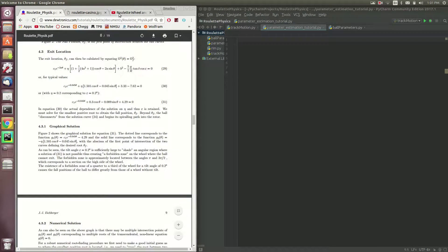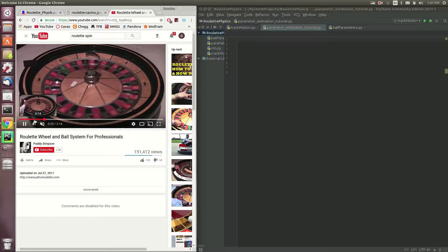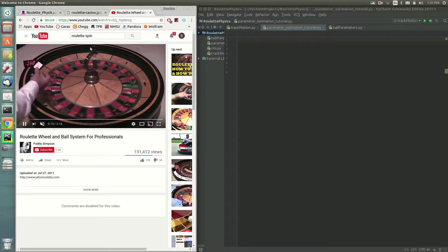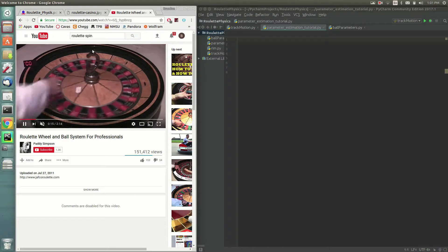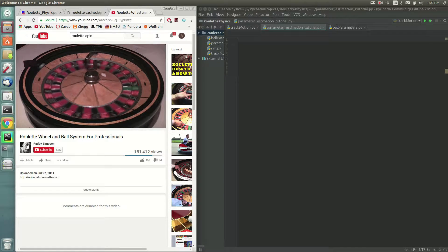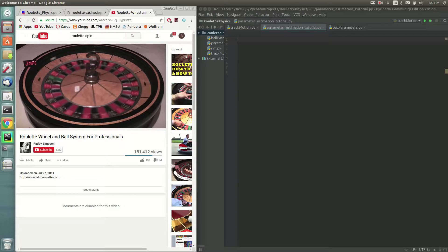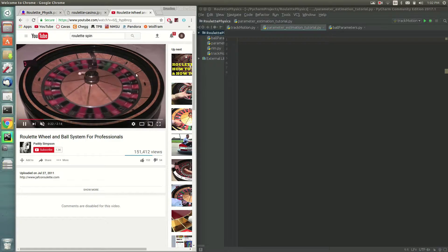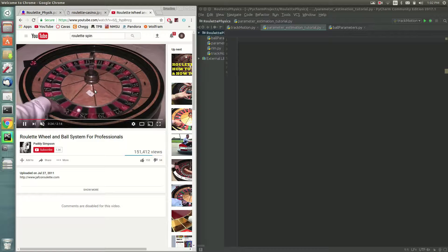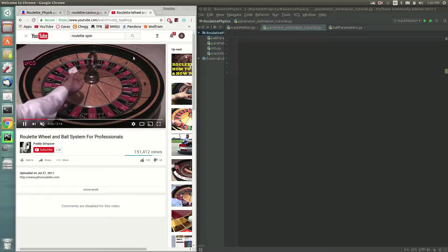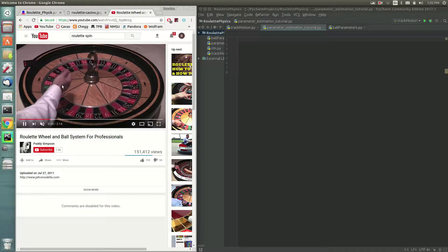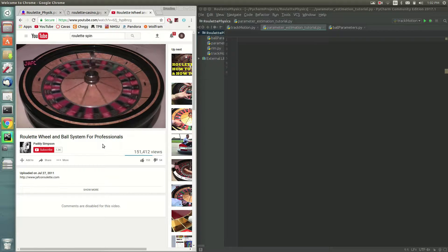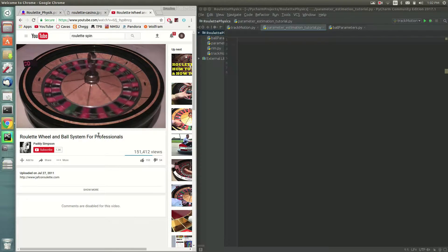And that's because this paper actually provides a framework for taking measurements in the casino. And those measurements are actually just the timing of how long the revolutions take. So one, two, three, and you would keep, you would do that for like the last four spins before the ball falls off the track.